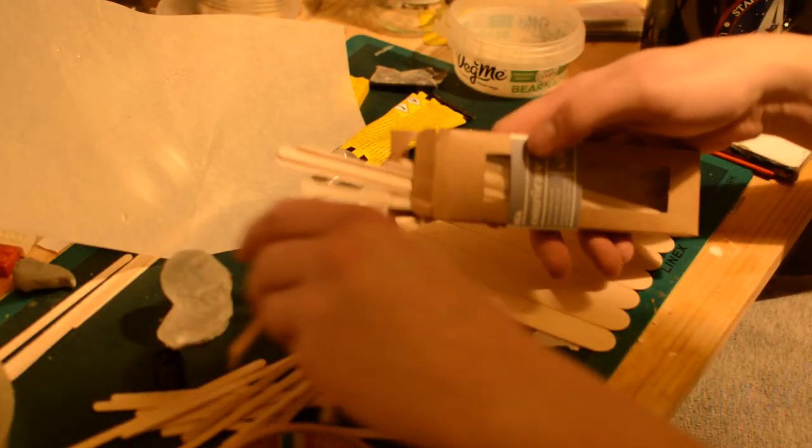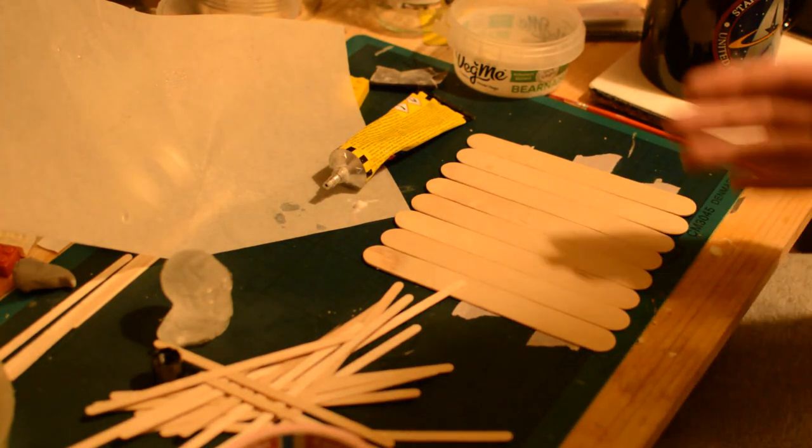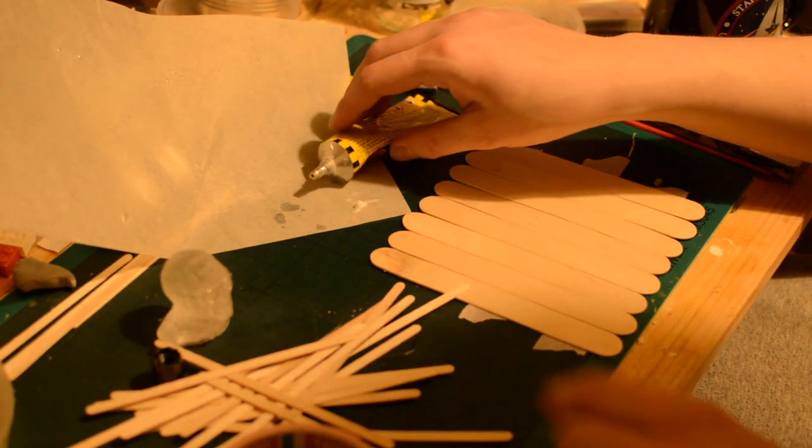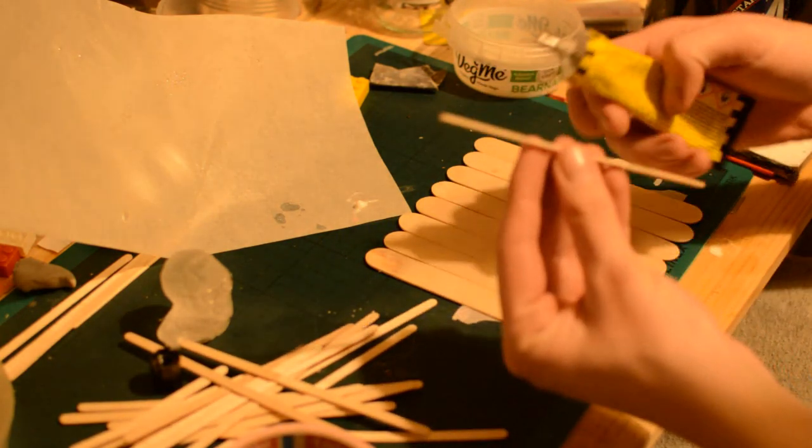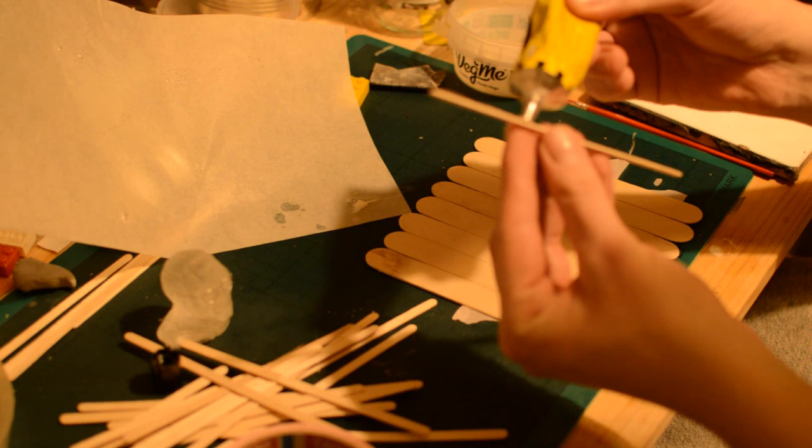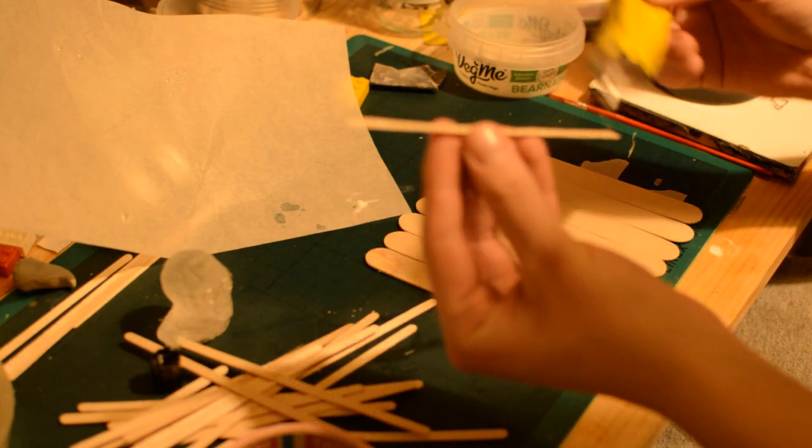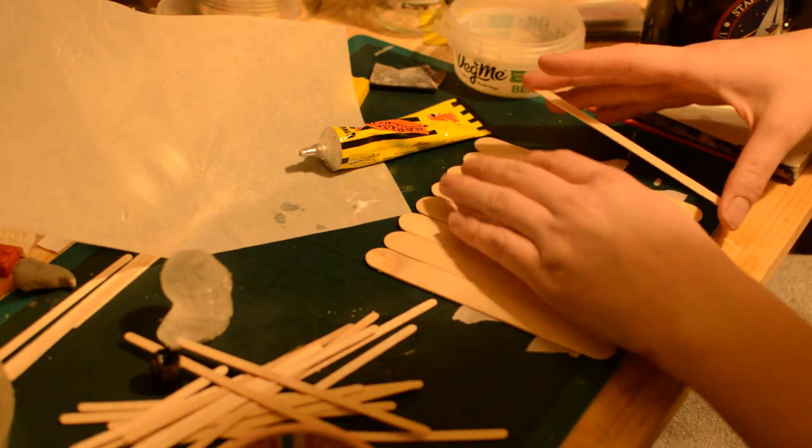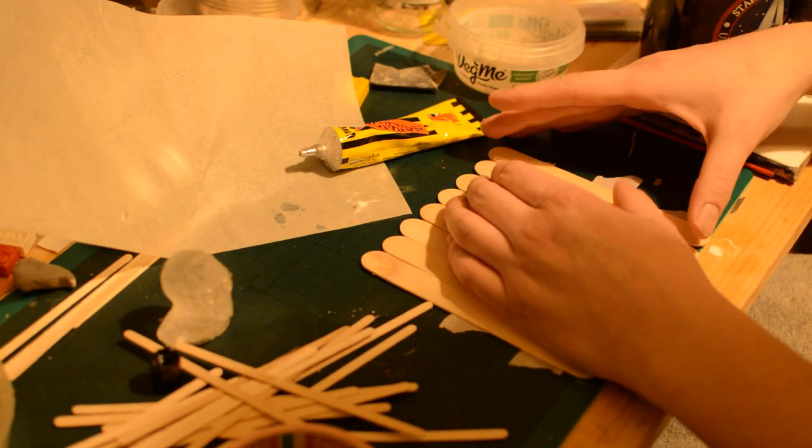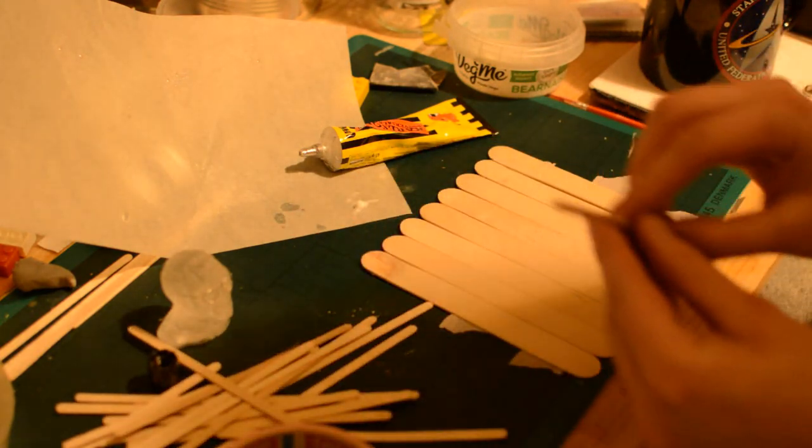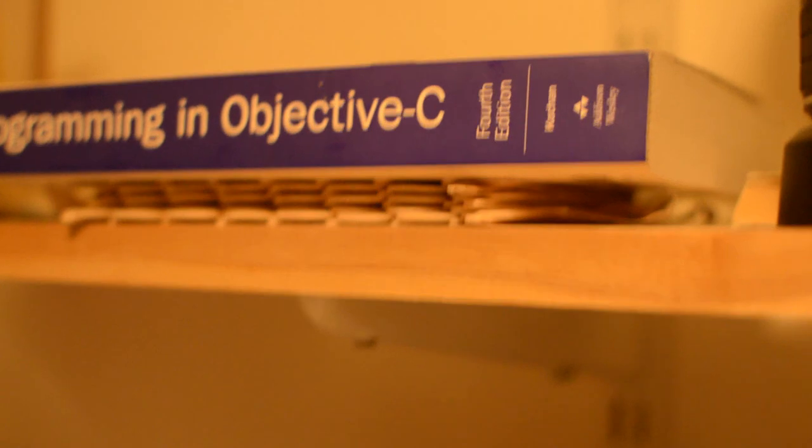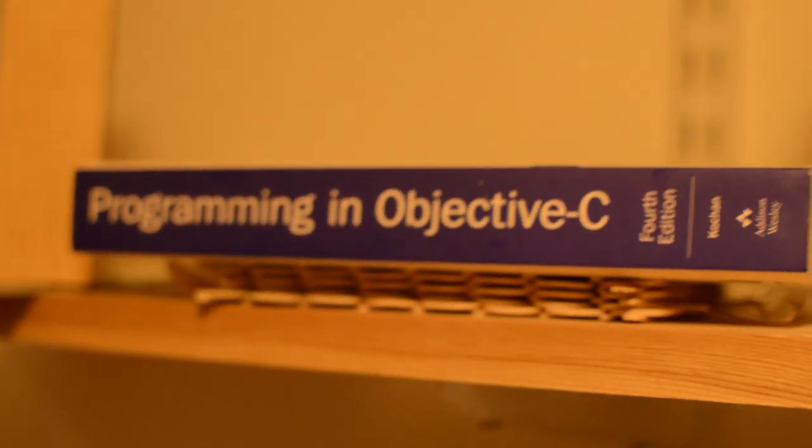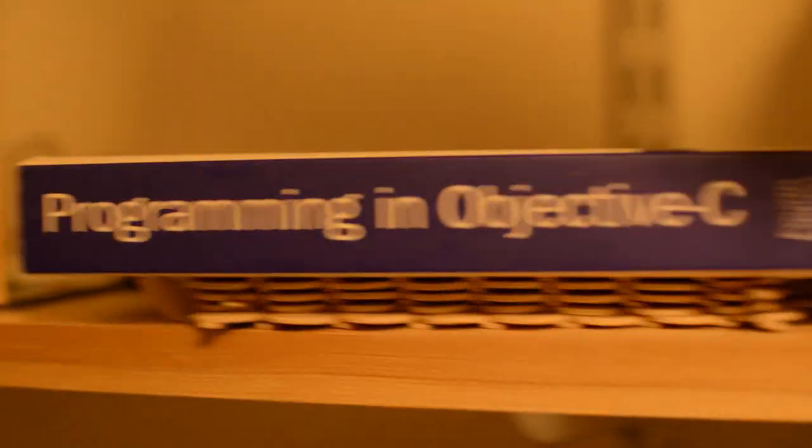Yes, I definitely should have cut the windows and doors out before gluing, but my motto is do before you think. That way you didn't actually think of the bad idea, you just kind of did it, so it's not your fault. So let's just leave these to dry under a completely useless book. Let's add a useful book.